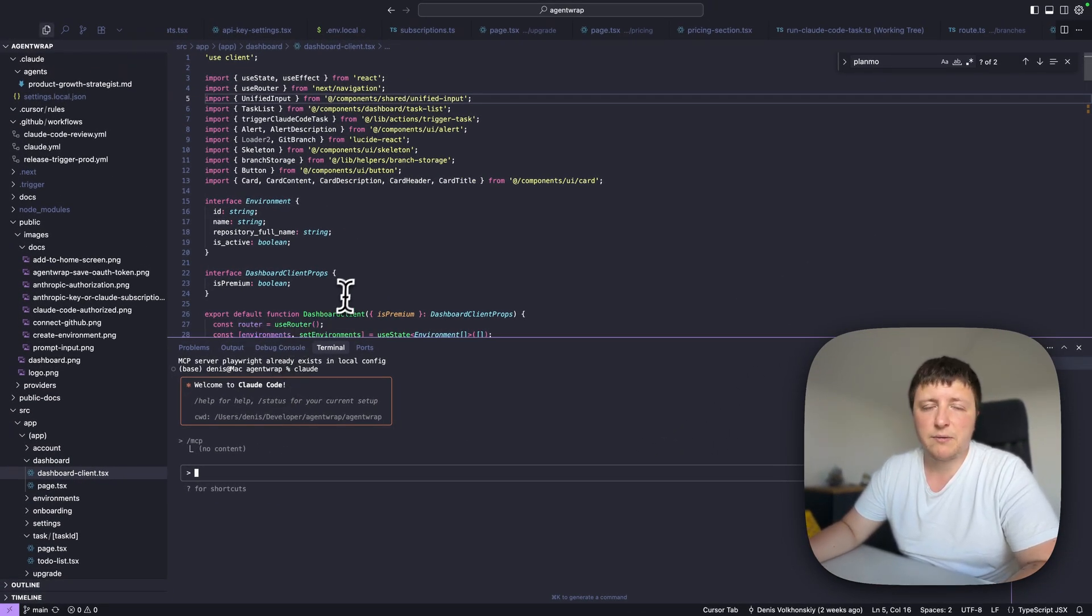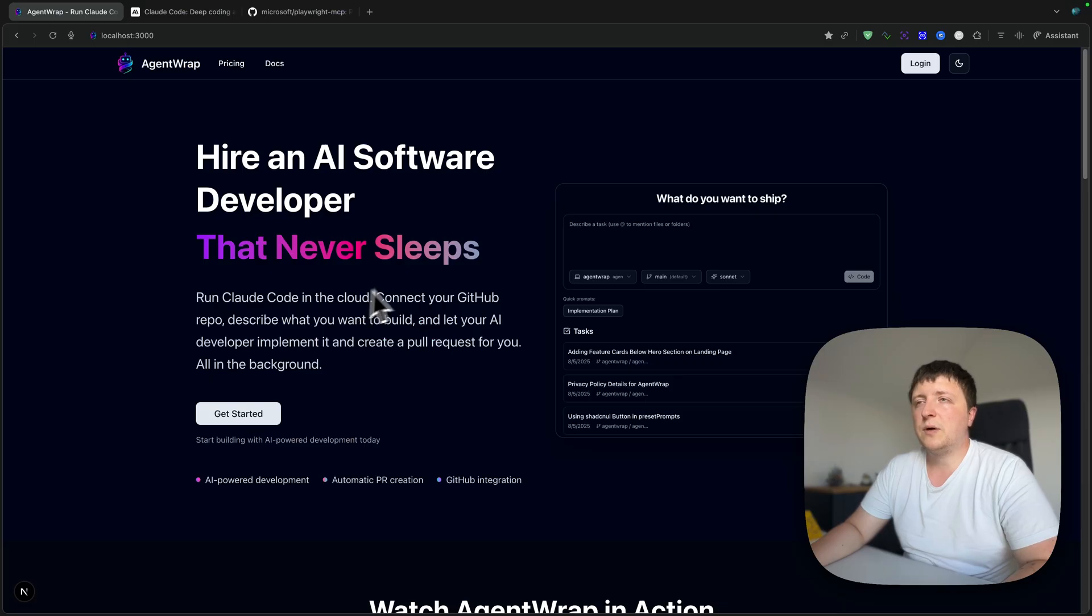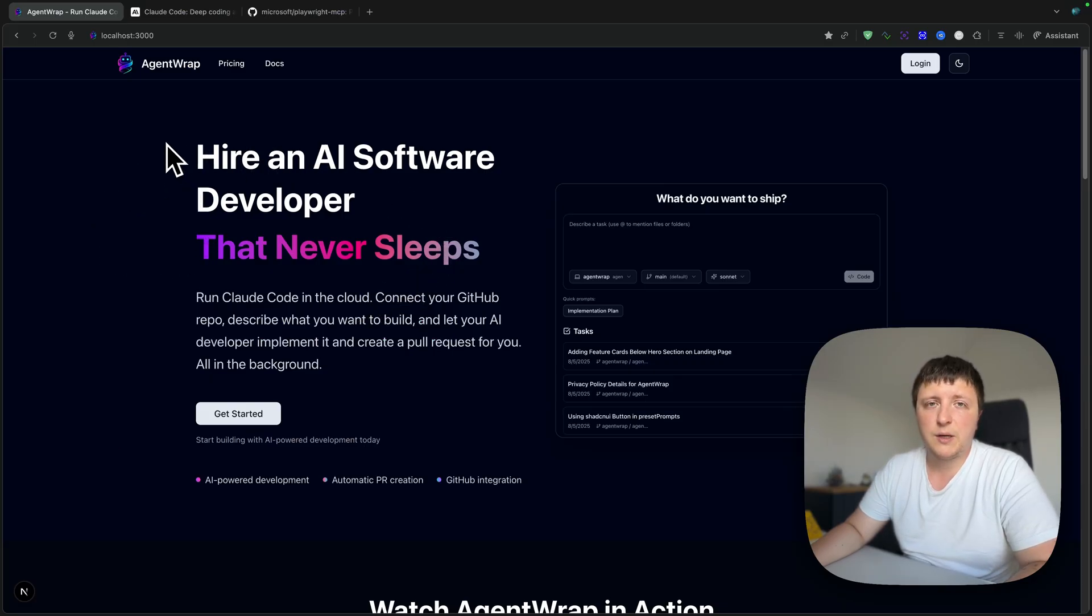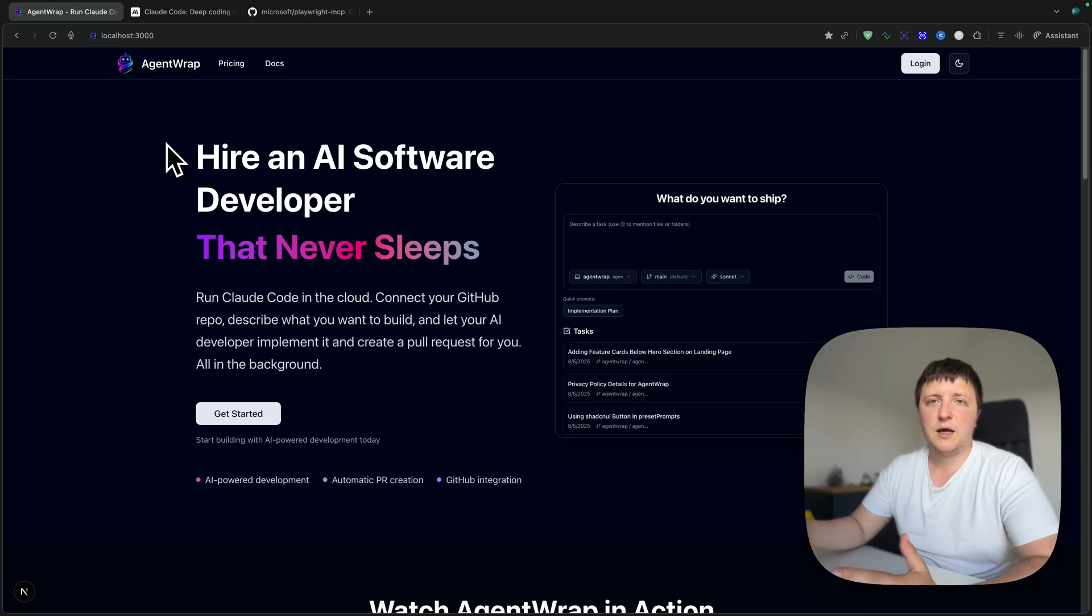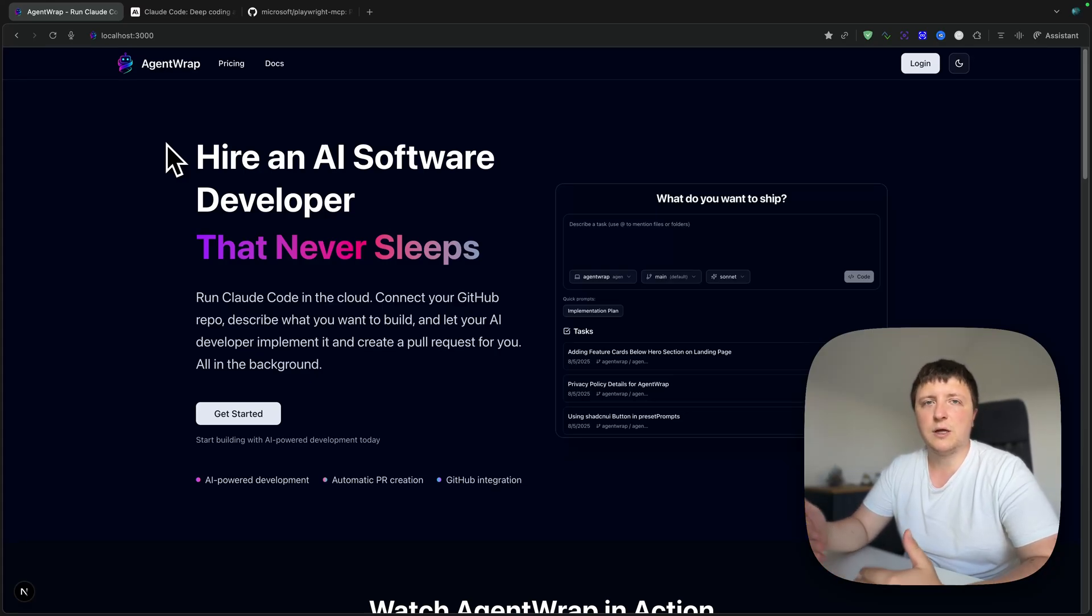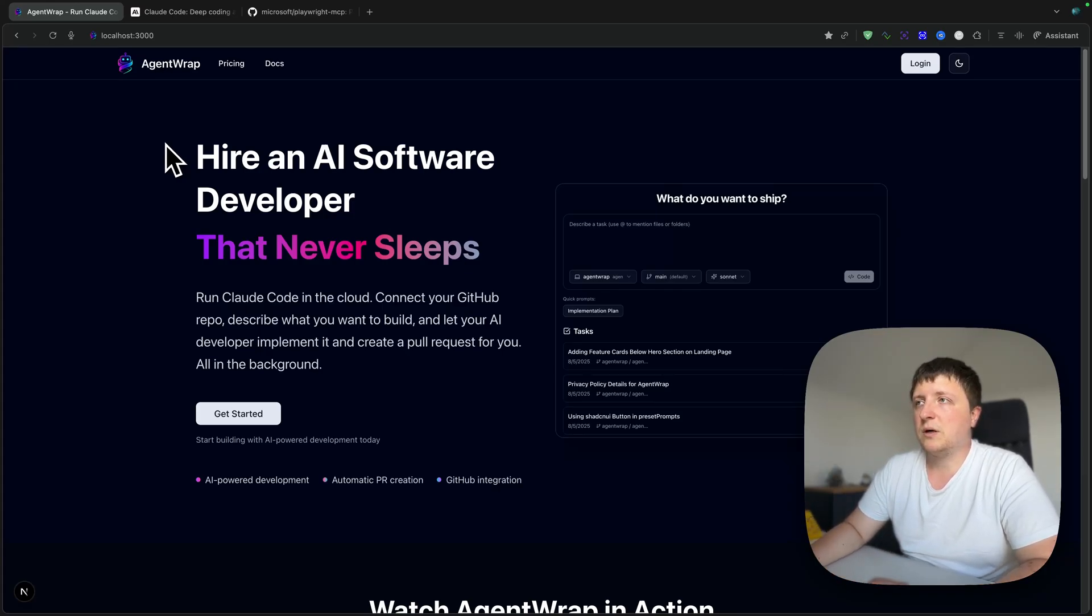Let me show you how I use Playwright during development. So I have this service called Agent Wrap. Agent Wrap is a tool that allows you to run CloudCode in the cloud, and basically I use CloudCode a lot to develop this service that runs CloudCode.